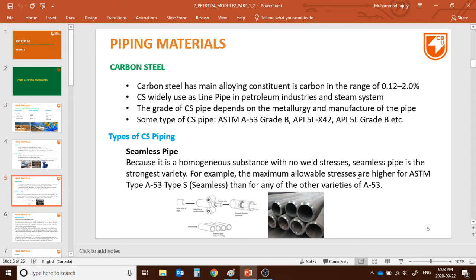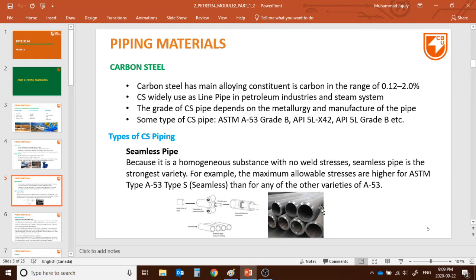For example, the maximum allowable stress is higher for ASTM A53 Type S — and Type S means seamless. The seamless pipe gets the highest allowable stress, lower weld stress (actually no weld stress at all), and a lower chance of corrosion attack. It's the perfect variety. However, one problem with seamless is we can't make it very large — for instance, a four-foot diameter seamless pipeline is very expensive to manufacture.